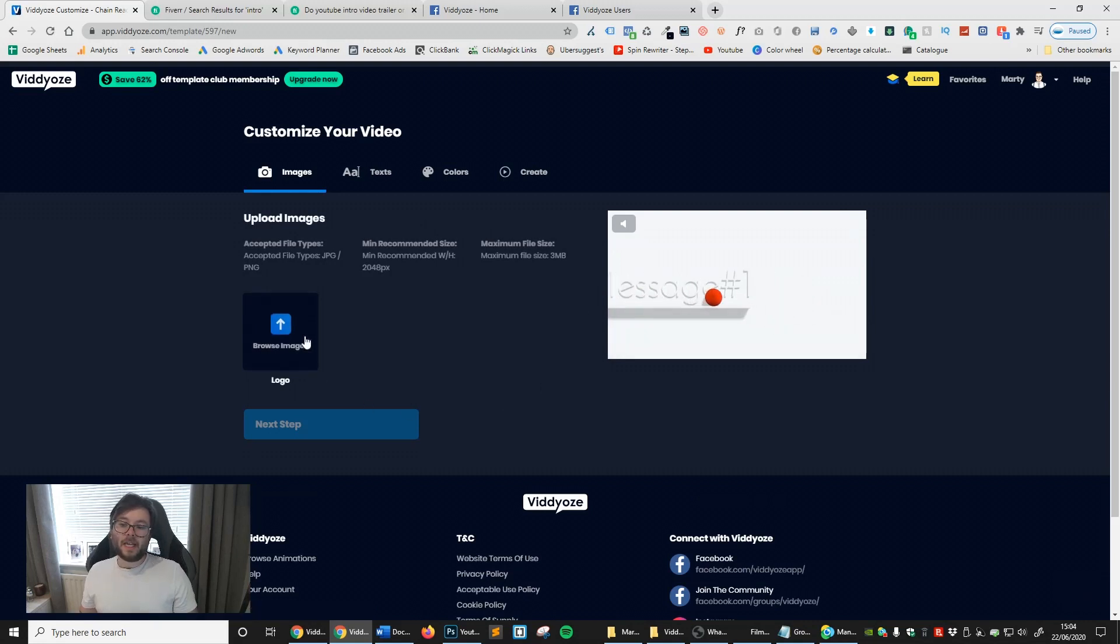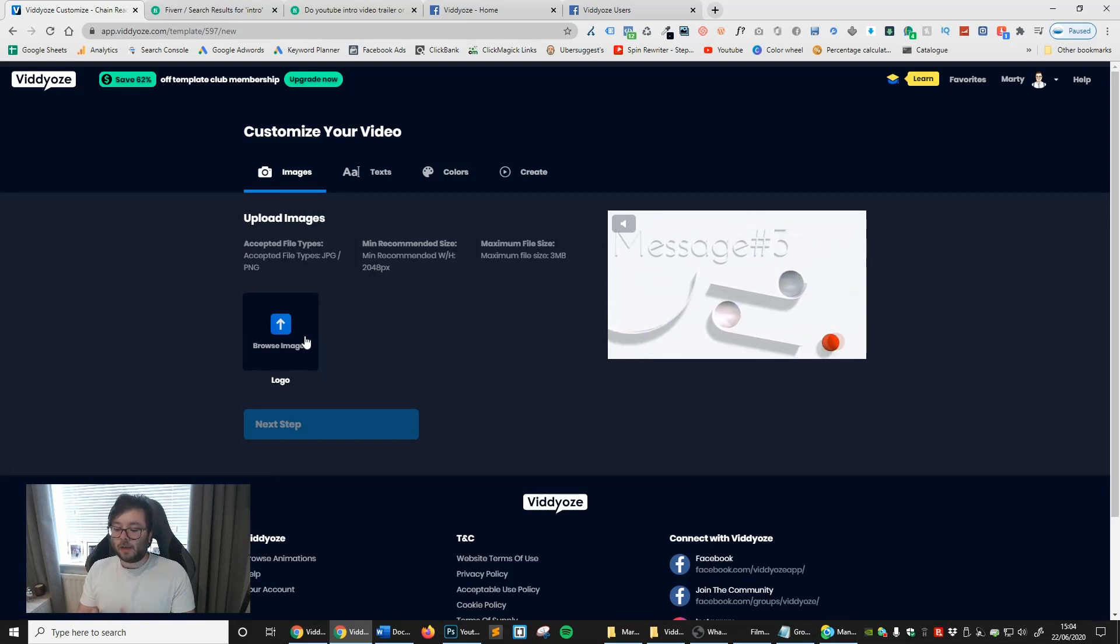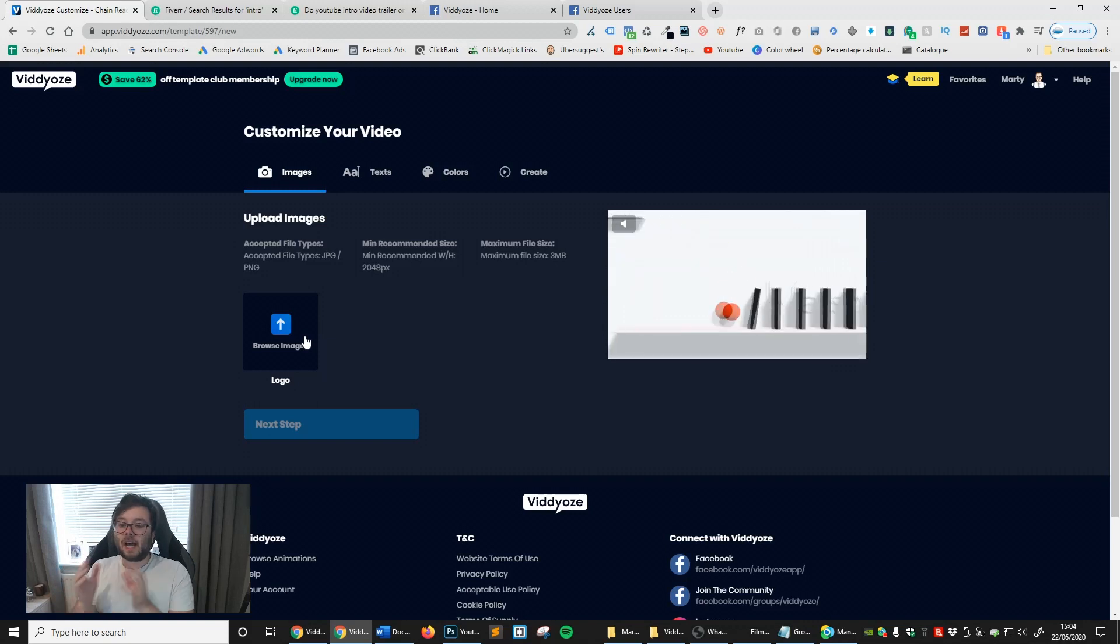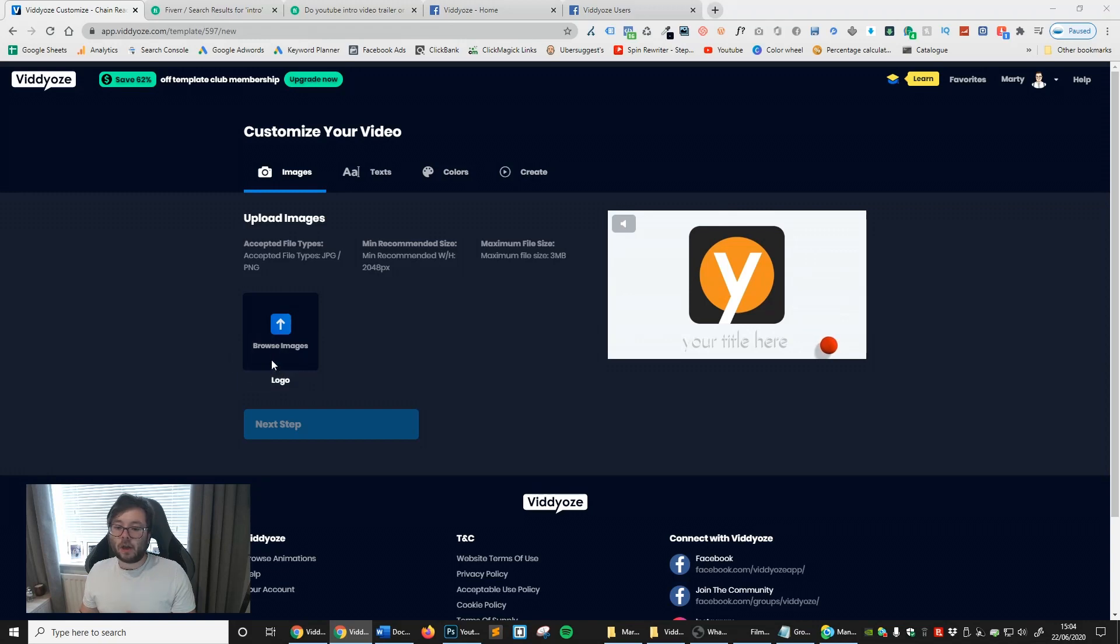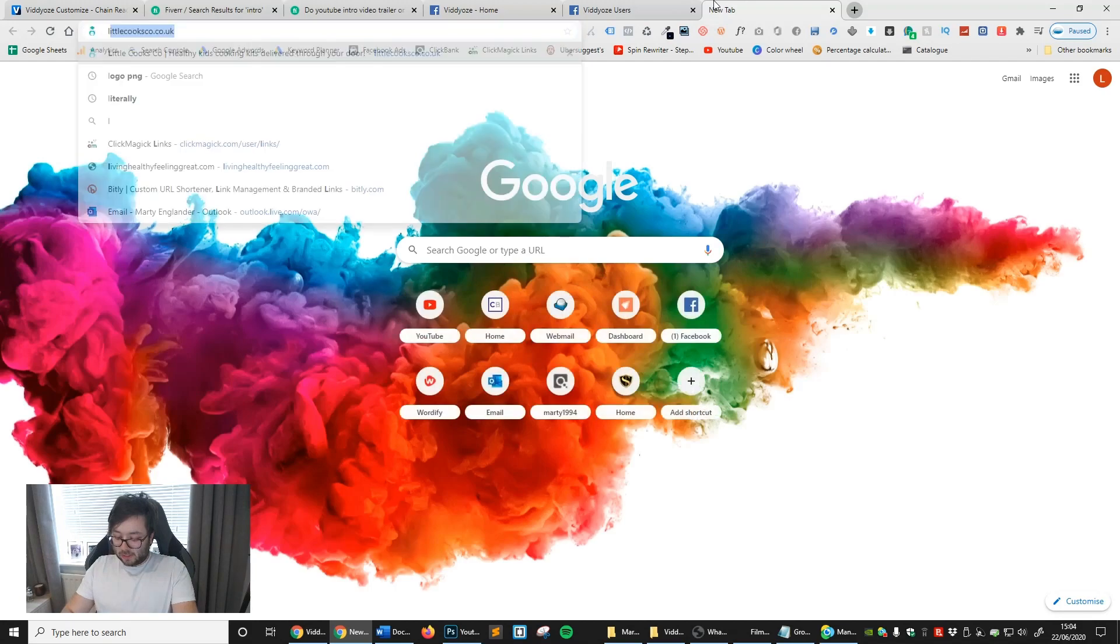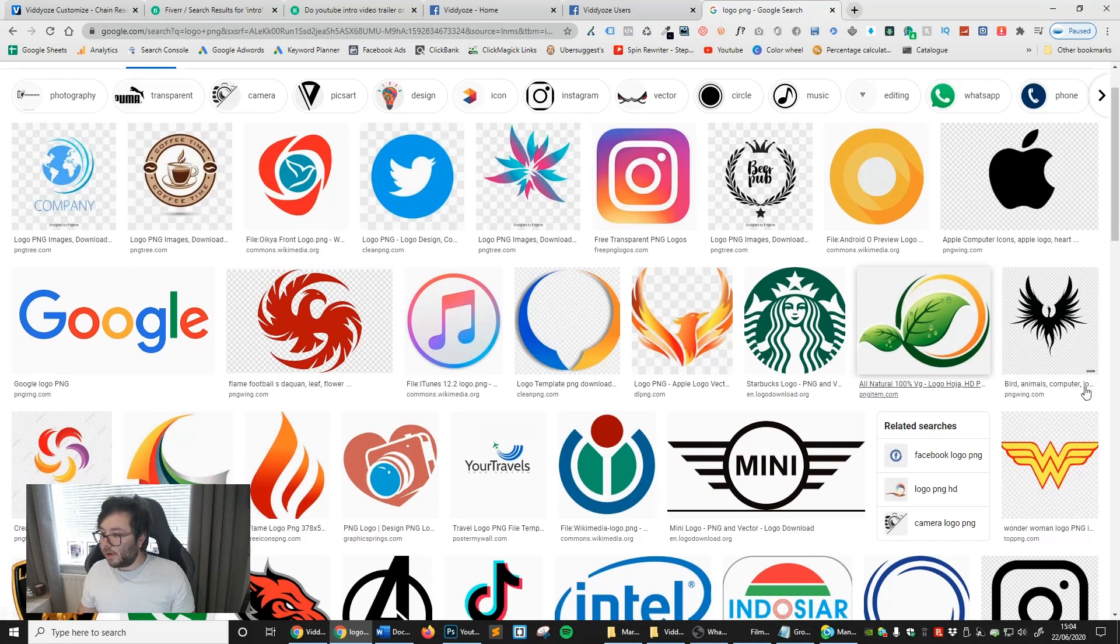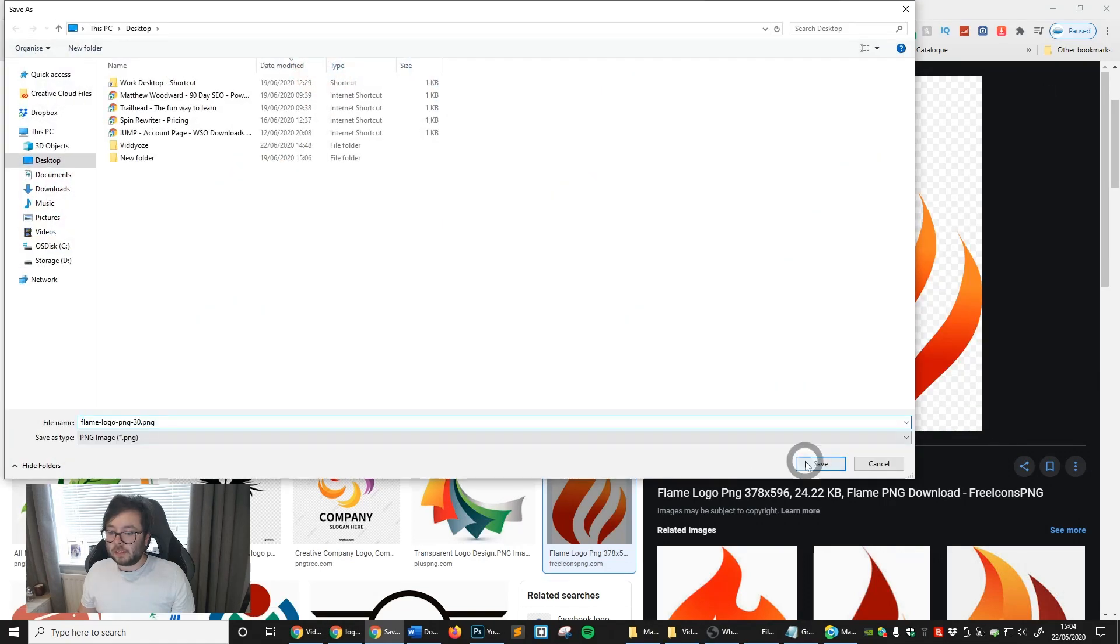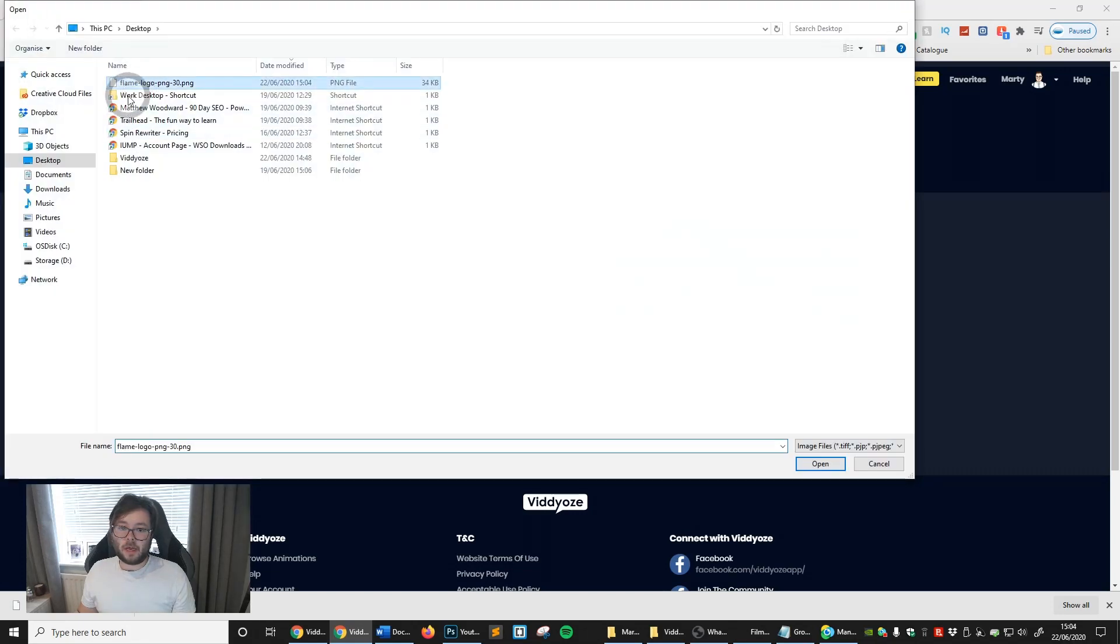You can see step one. If you've ever watched any of my other review videos, you're going to know that I love it when softwares guide you through the system. They literally say step one, do this, step two, do this. This is exactly what Videos does for us. It won't let us move on to the next bit until we've done the previous bit. So browse images, I'm just going to go ahead and quickly download a logo PNG. I'm going to upload the logo here and then next step.